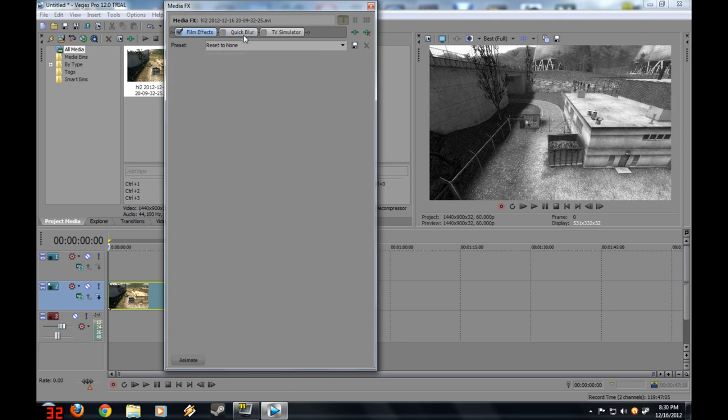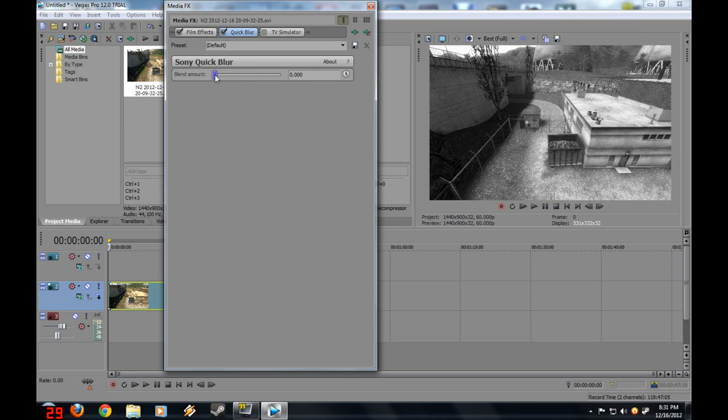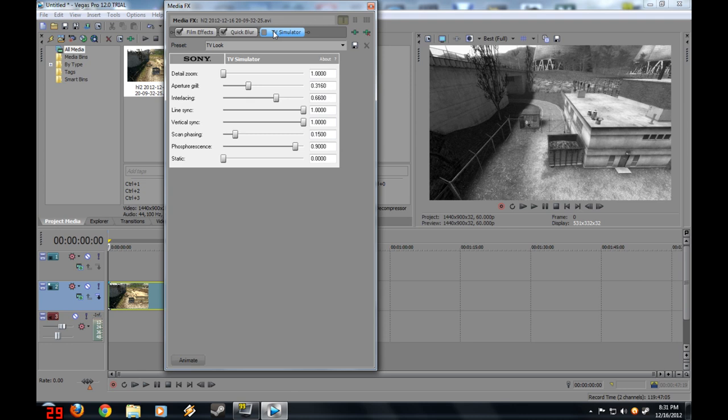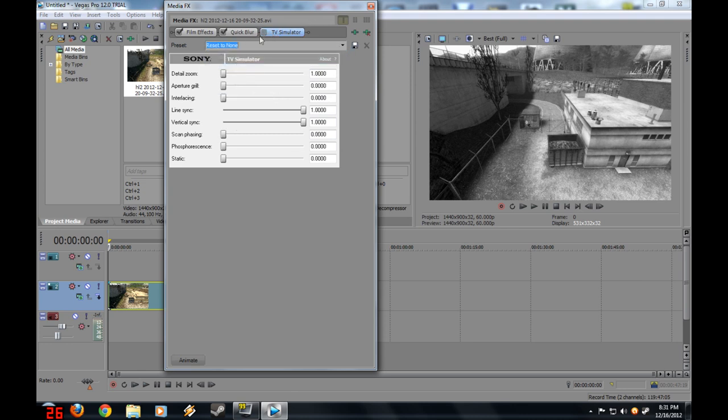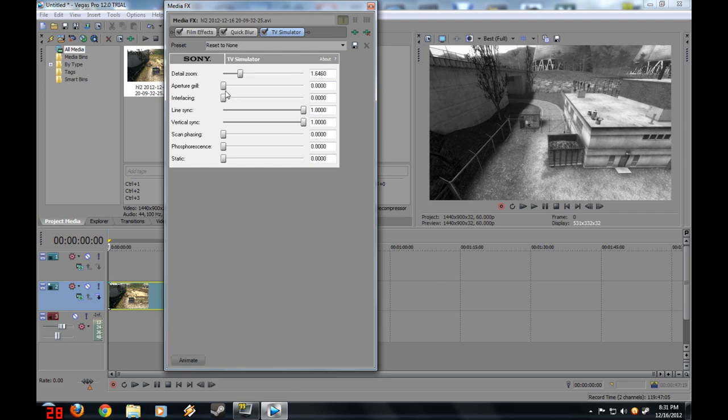Once you got that done, go to Quick Blur. Drag Blend Amount from 0 all the way up to the maximum, which is 1. For TV Simulator, turn this to none, and turn up Detail Zoom a bit and Aptra Grill just a bit.